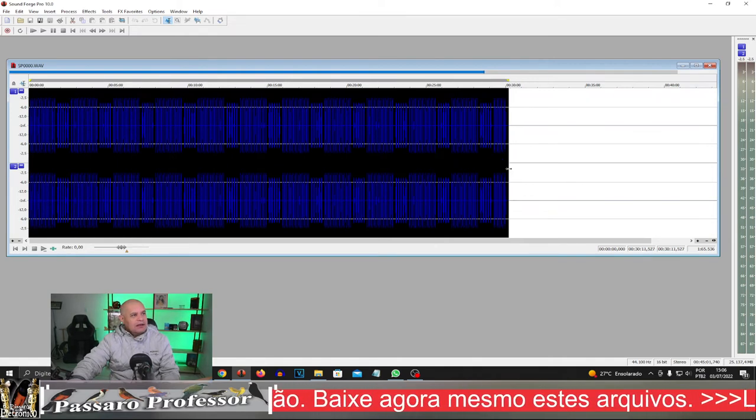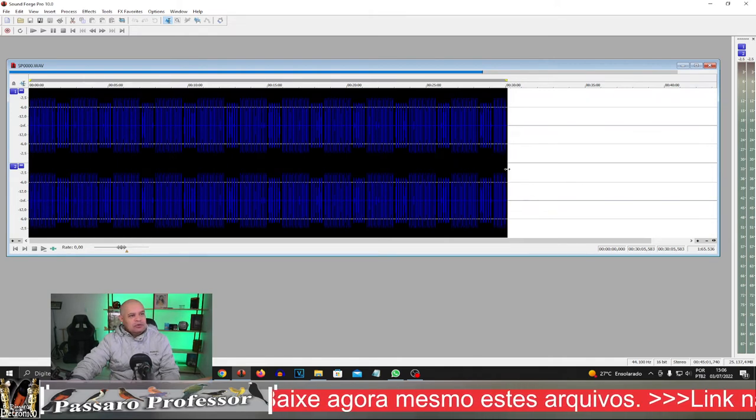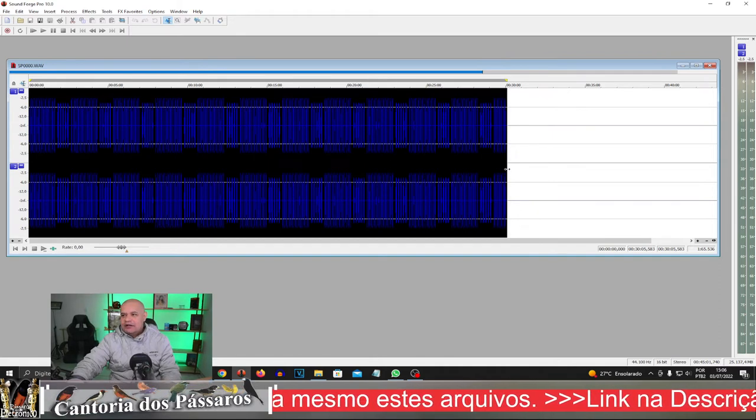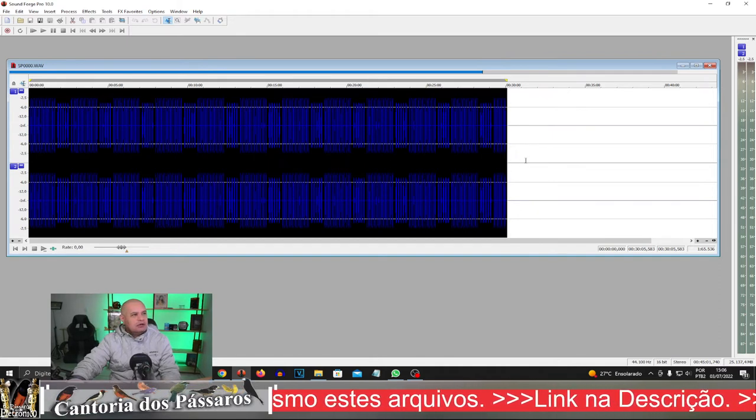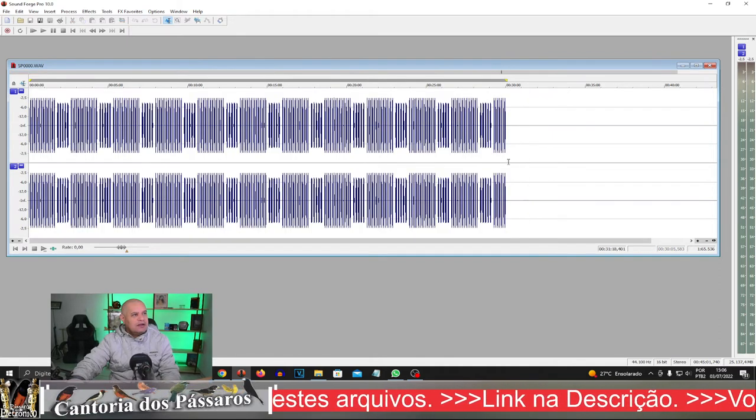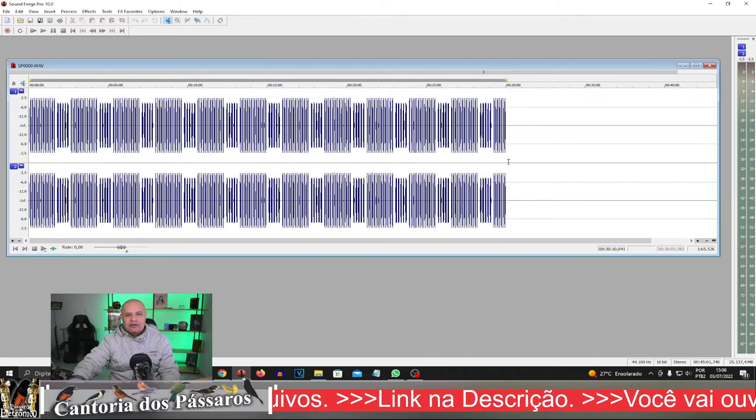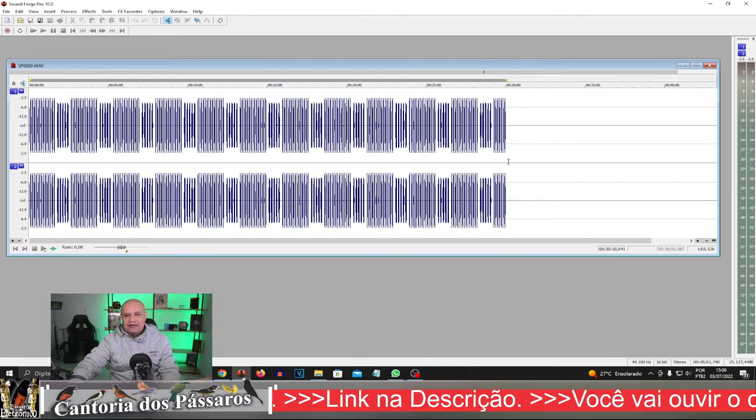e aqui tem 30 minutos de cantadas. Depois de 30 minutos de canto, nós temos o intervalo que, no caso, nessa edição,